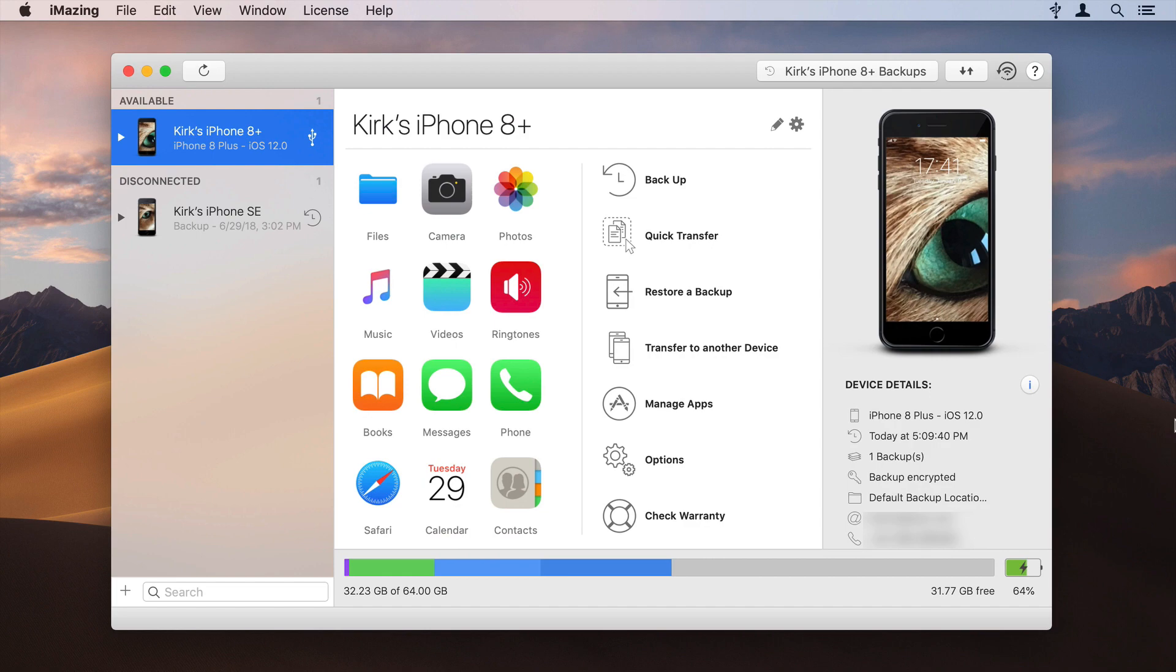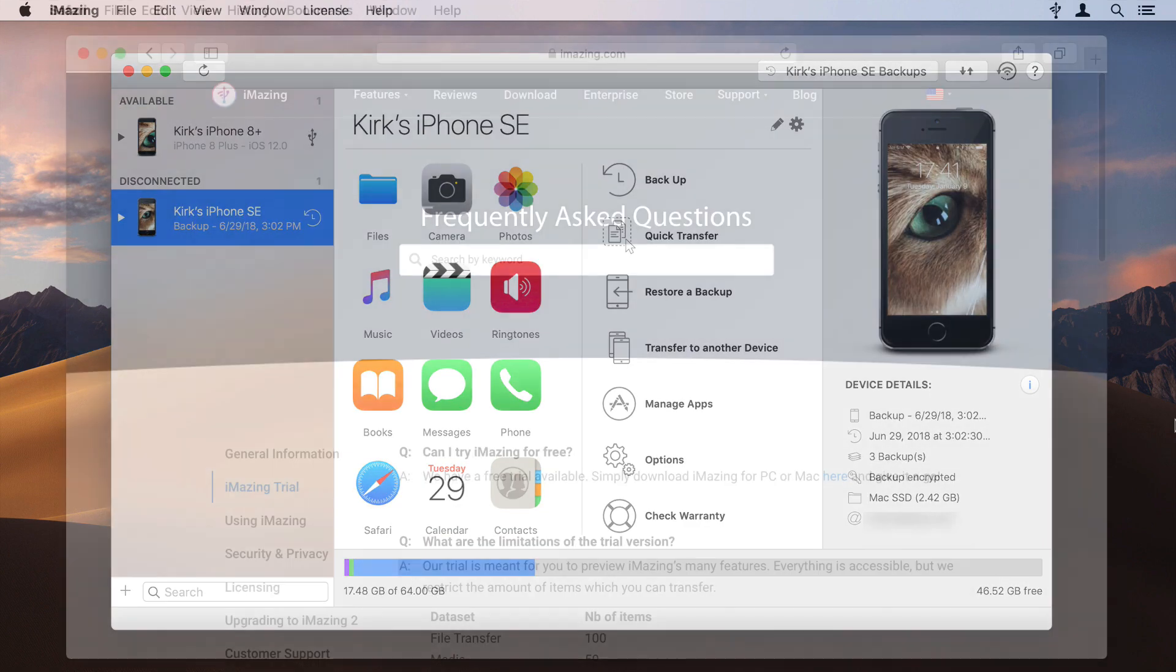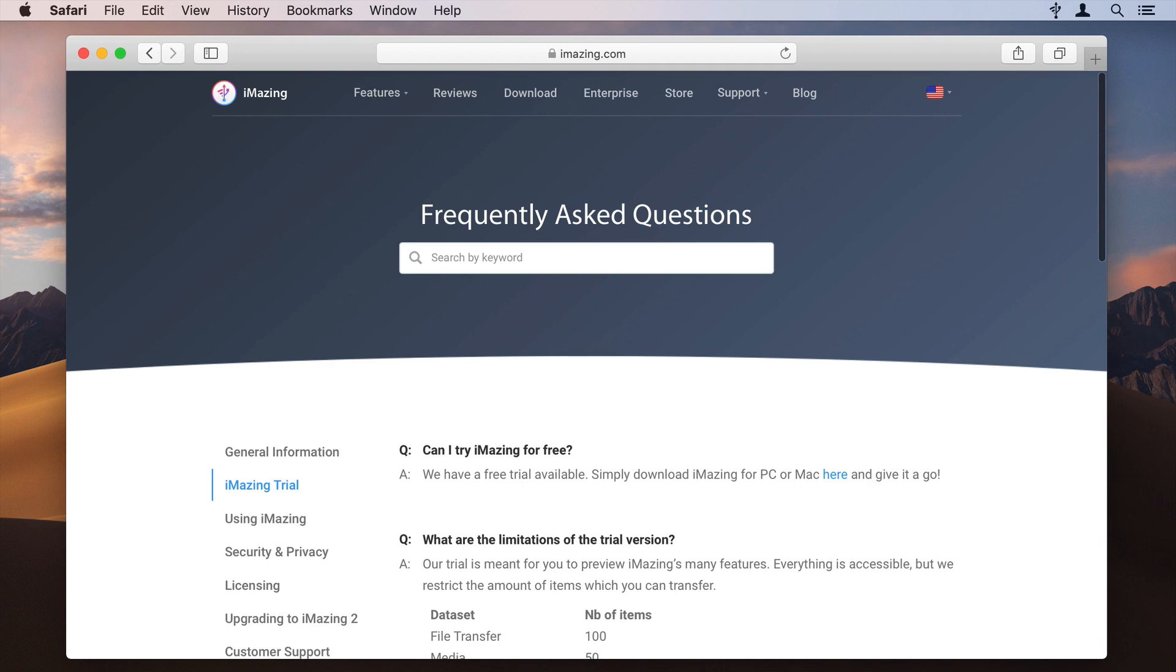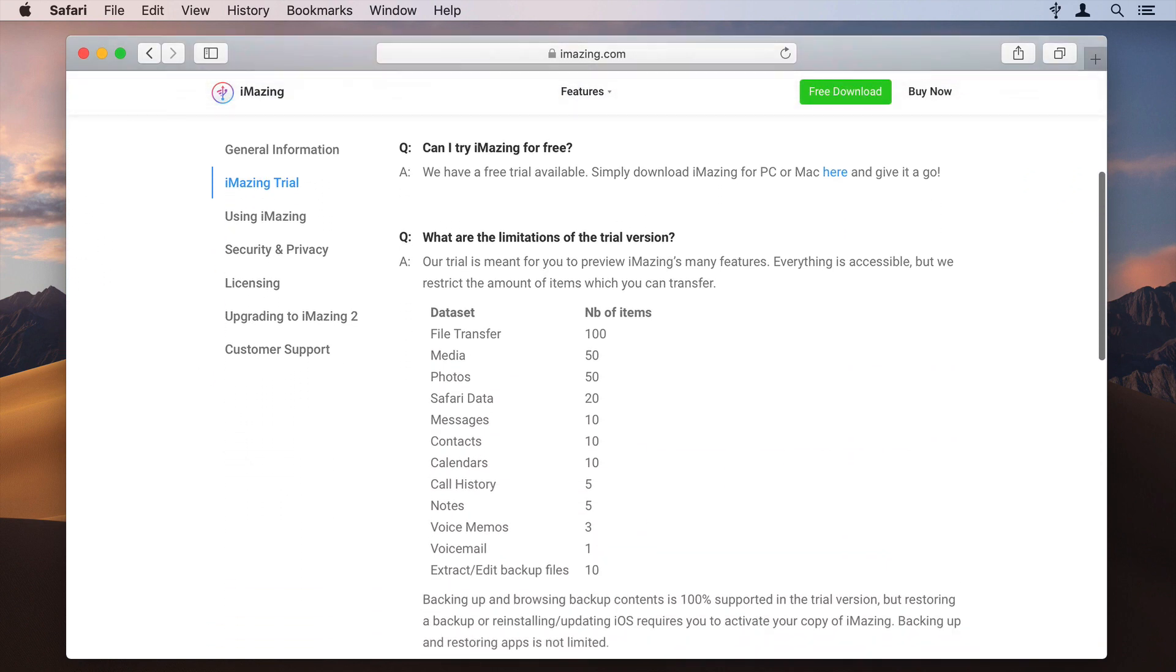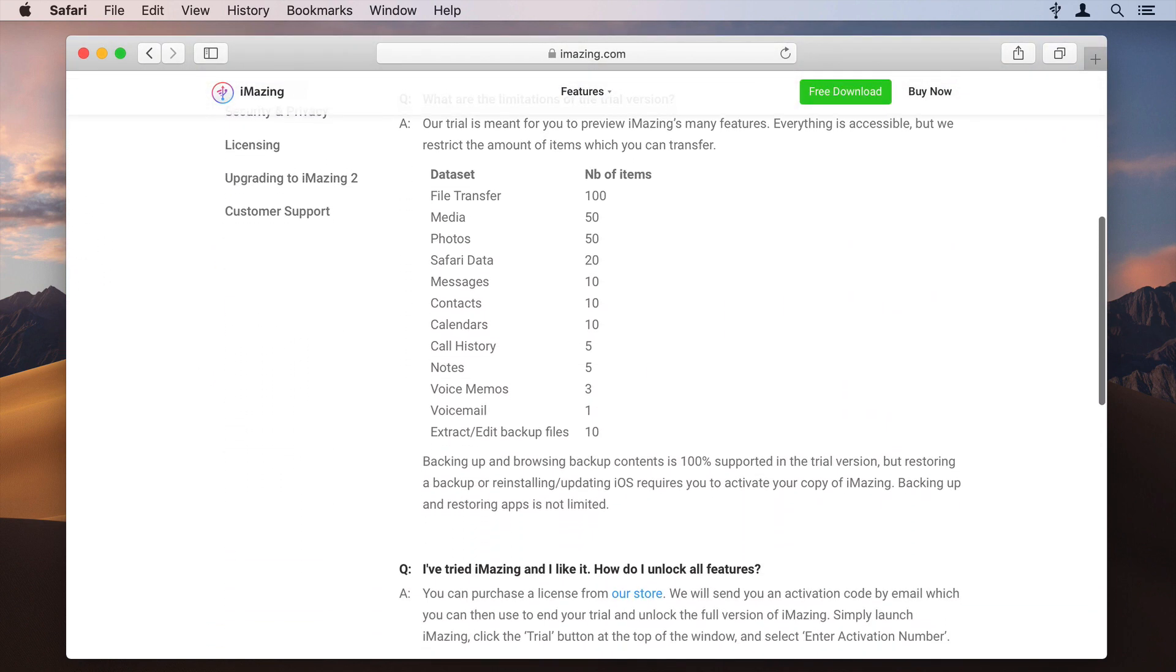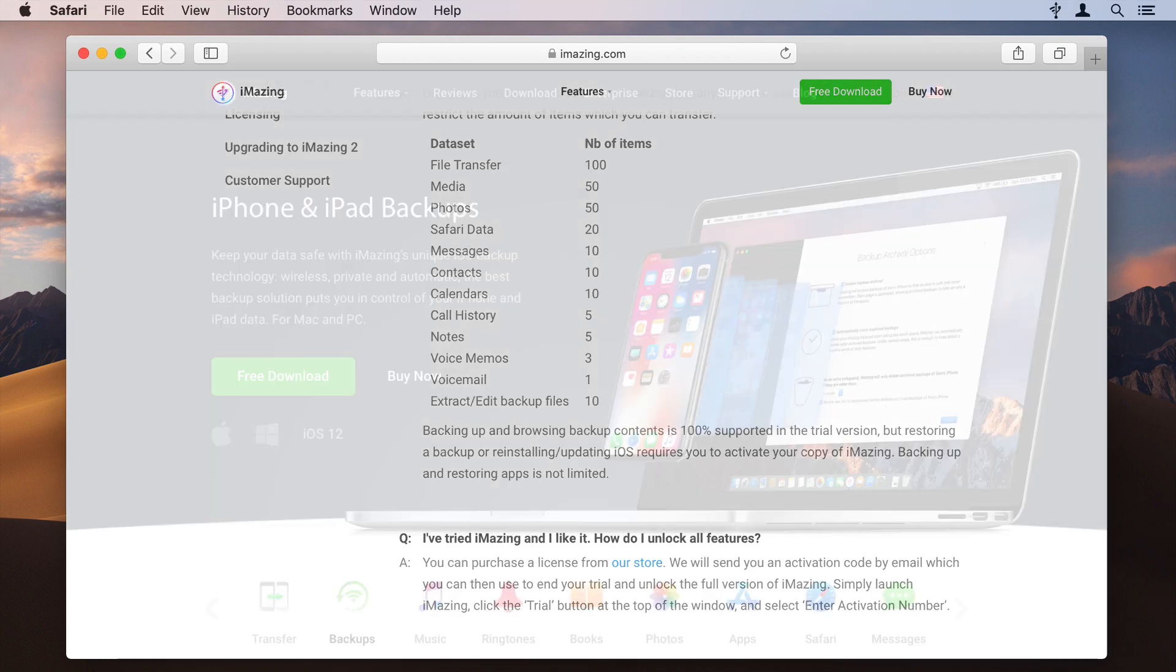You can even set a different backup location for each of your devices. And iMazing's backup management features are totally free. You only need to purchase a license to use some of the more advanced features.